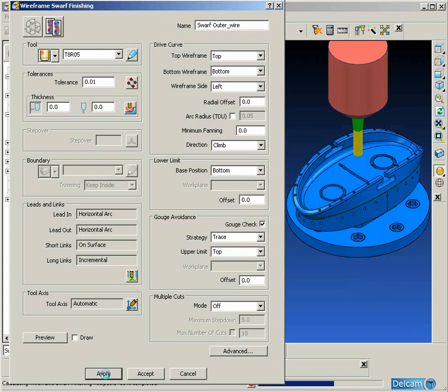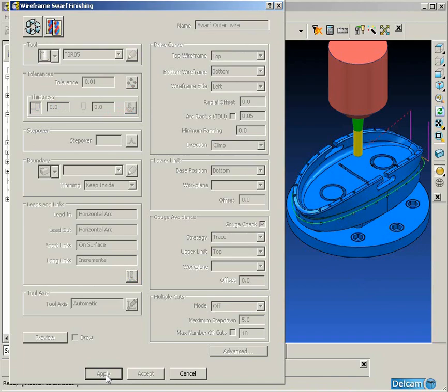There we can see in this case we've changed the wireframe side to left and now we have a complete toolpath.